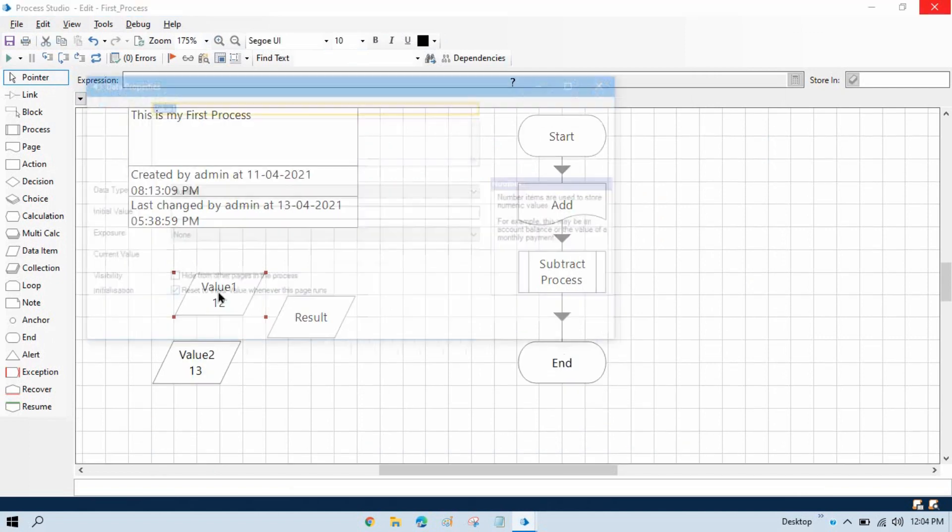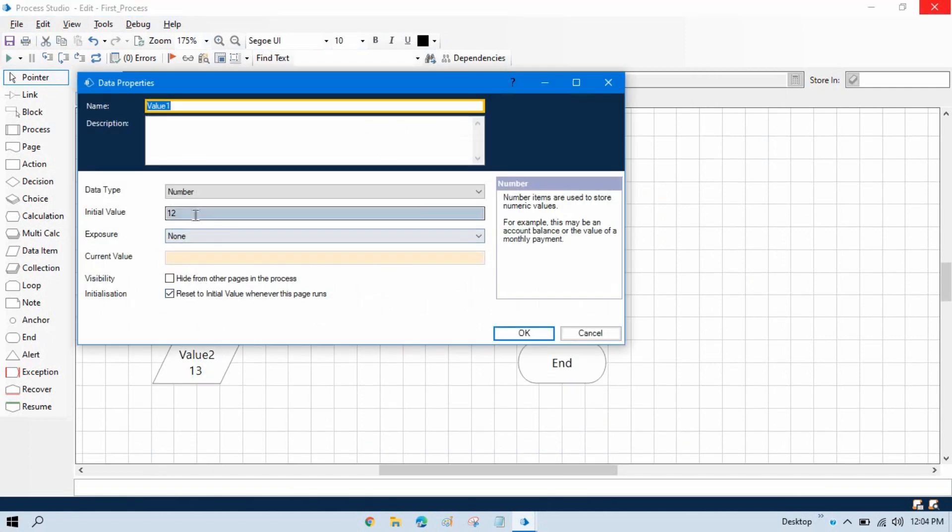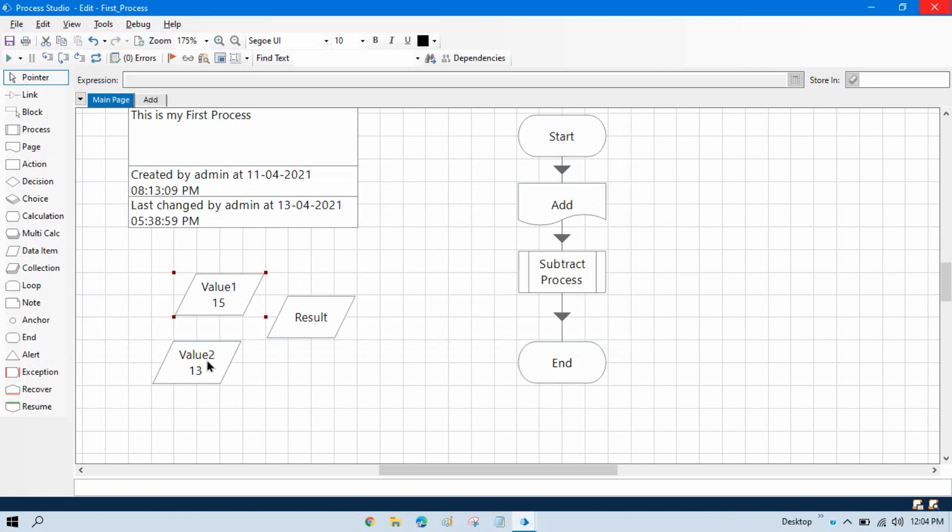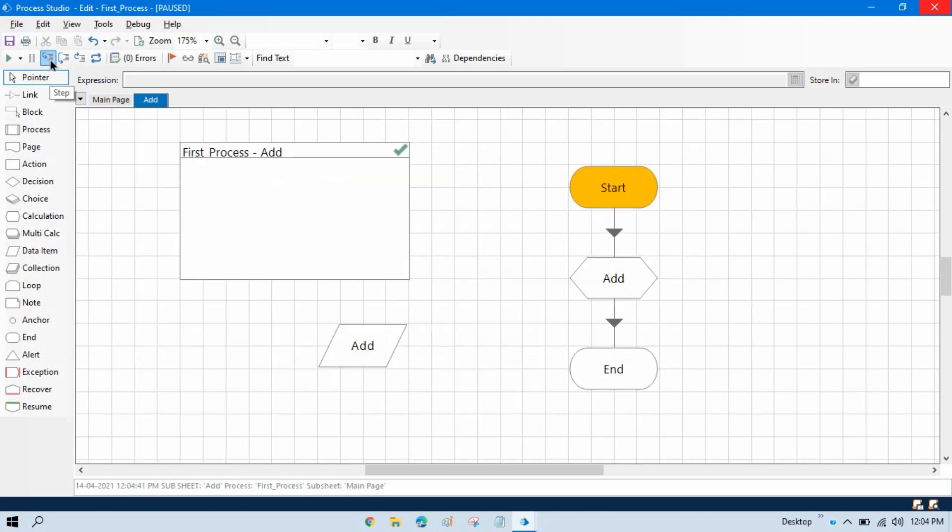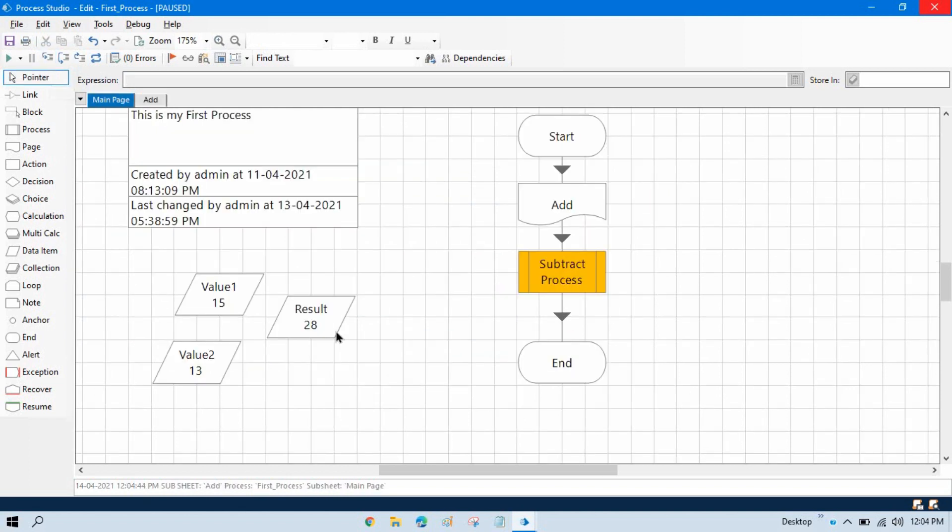Now just change value. I am going to write here 15, and then this is 13. OK, reset this. Now step by step it will go, add this 28. So currently for the addition we have 28. We can see this addition value on the main process.